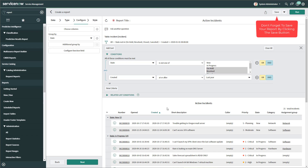That's how to create a list type report in ServiceNow and how to add conditions using the condition builder, sort using the condition builder, and group by from the Configure menu. Next, we're going to look at how to create a time series chart that trends out the number of incident records created on a monthly basis.